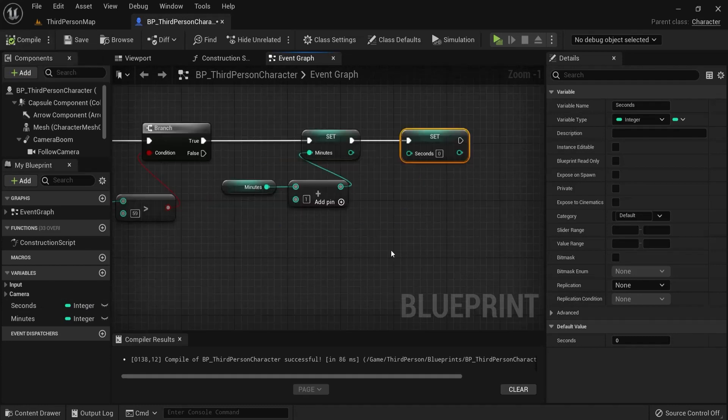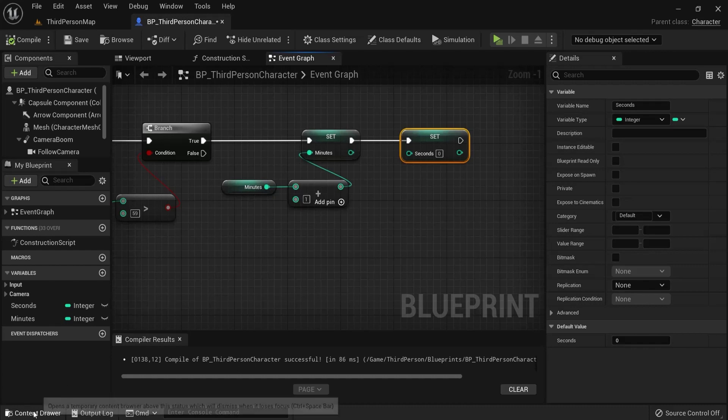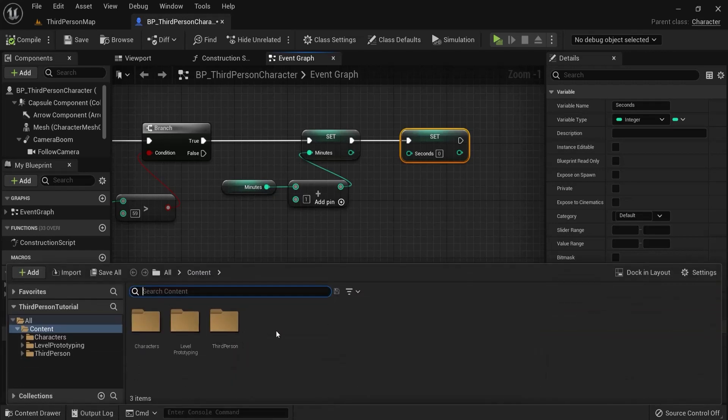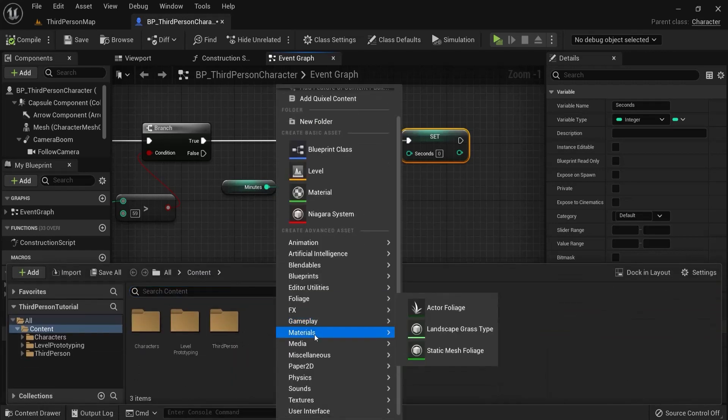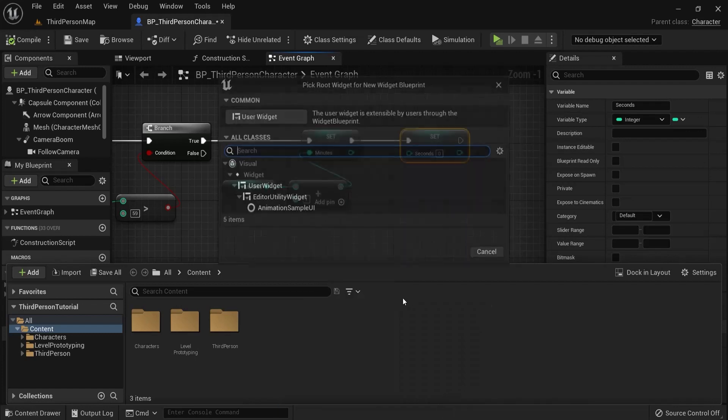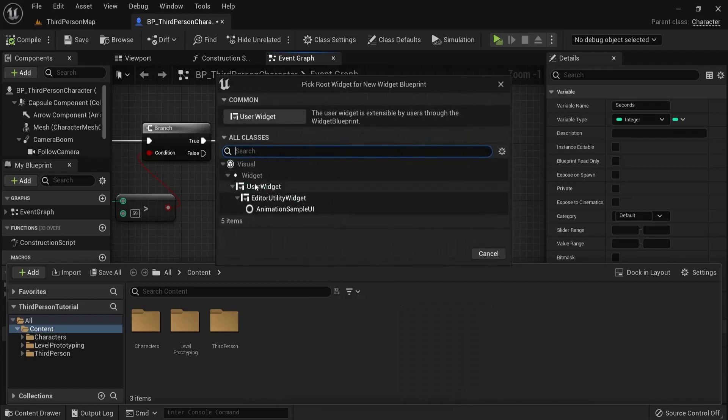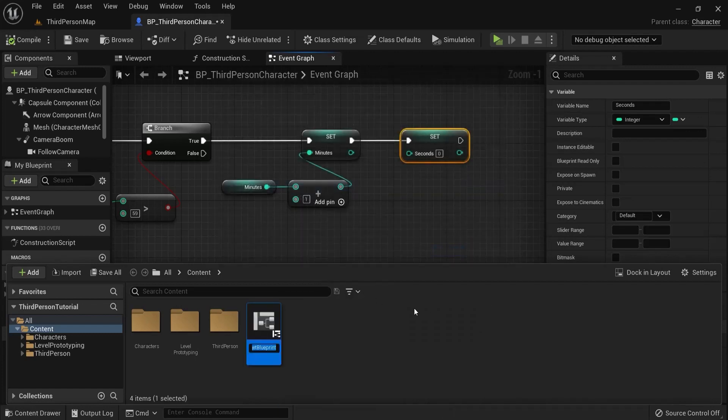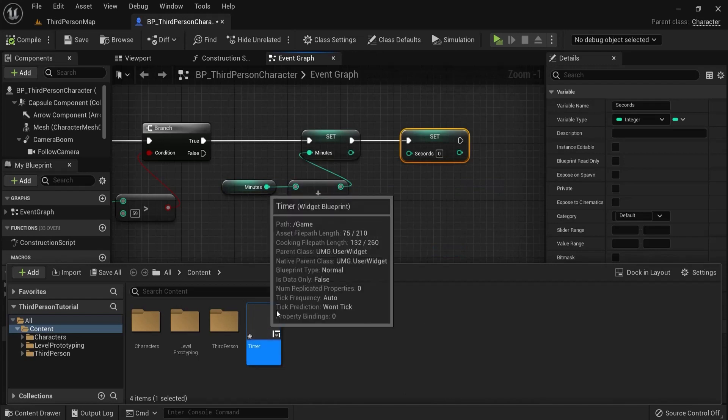Now we want to show this on screen. So in your content drawer you can create a new folder or just go here to user interface and then widget blueprint. Let's click user widget, select and let's name this one timer for example.